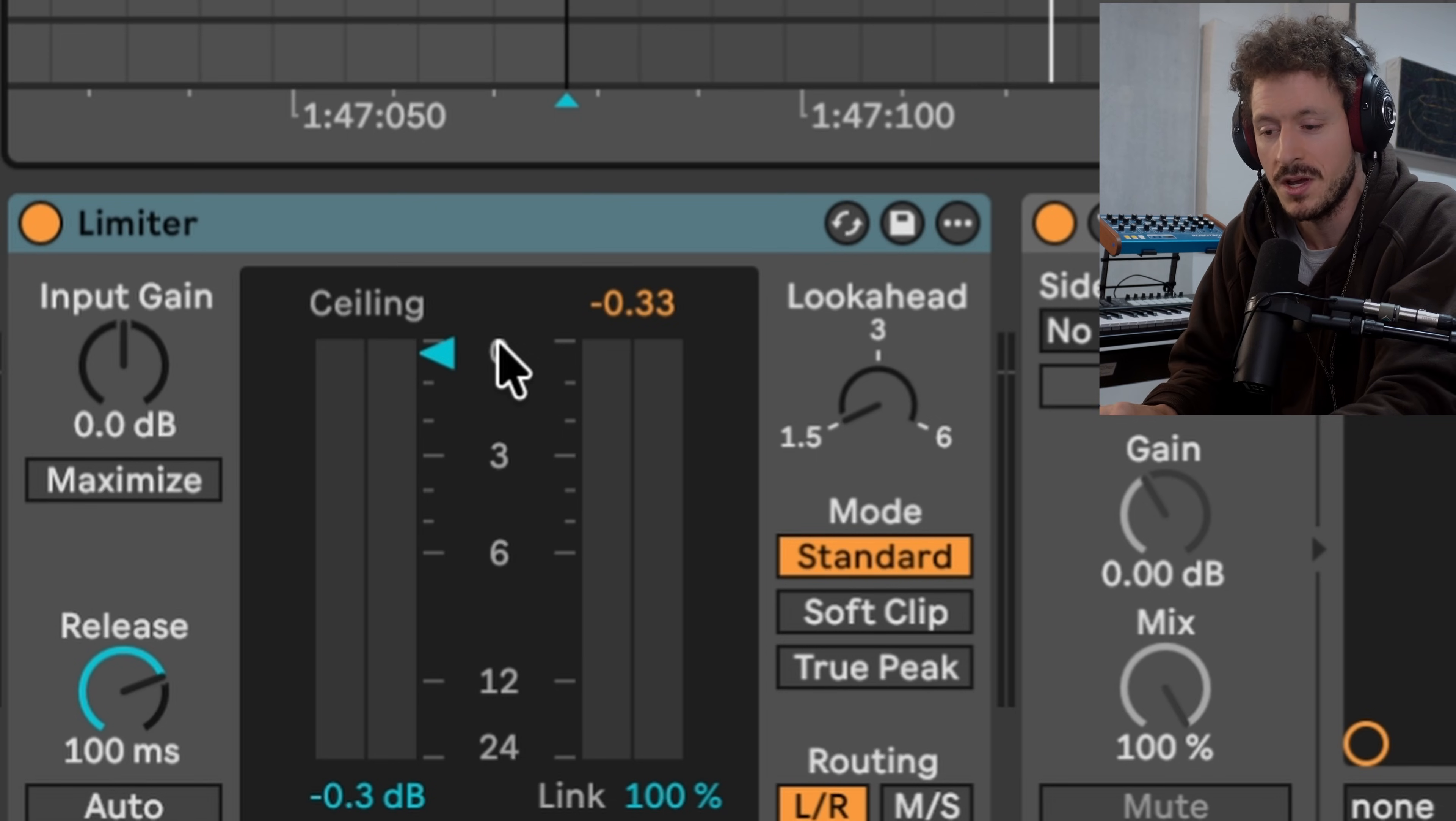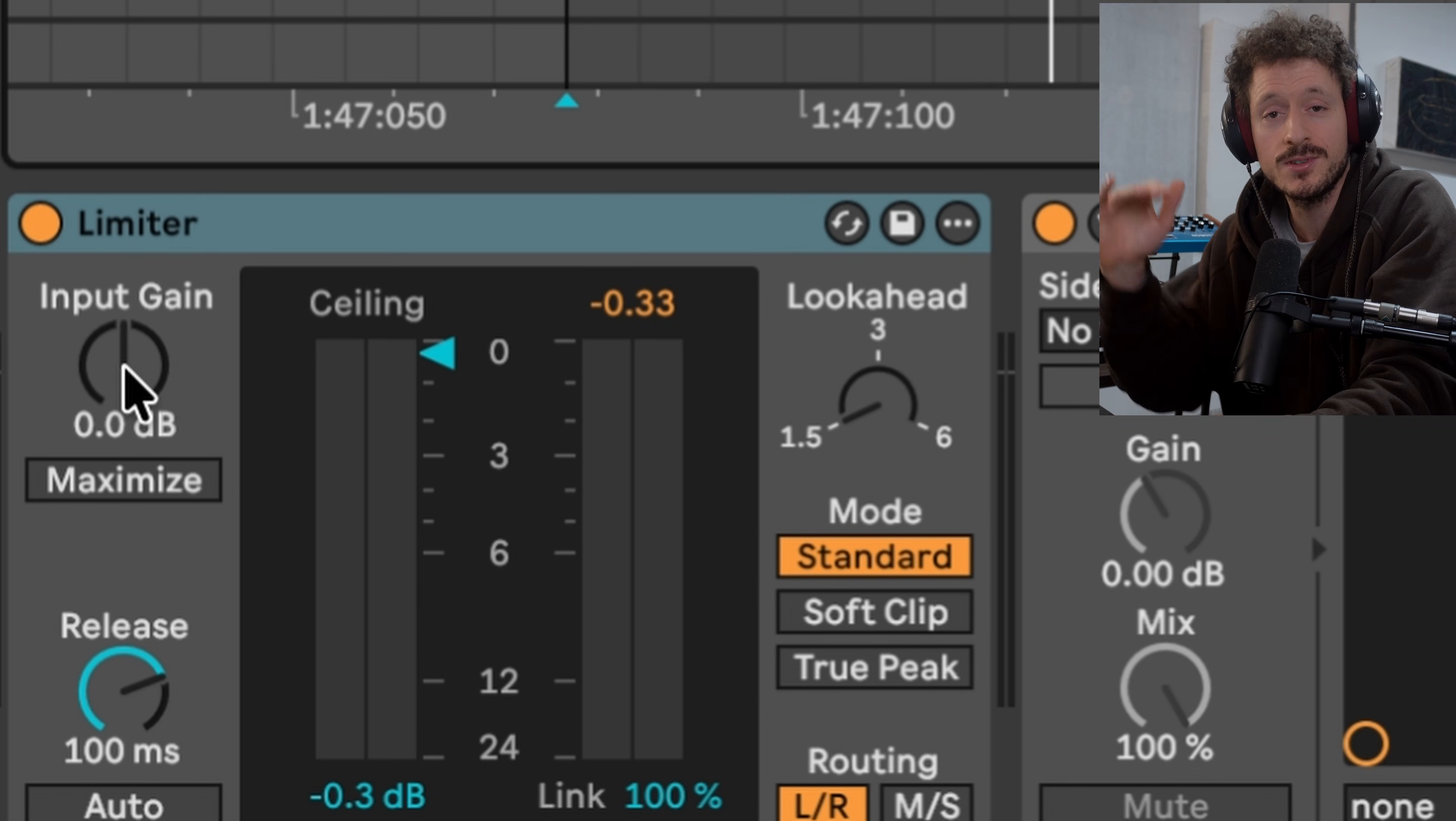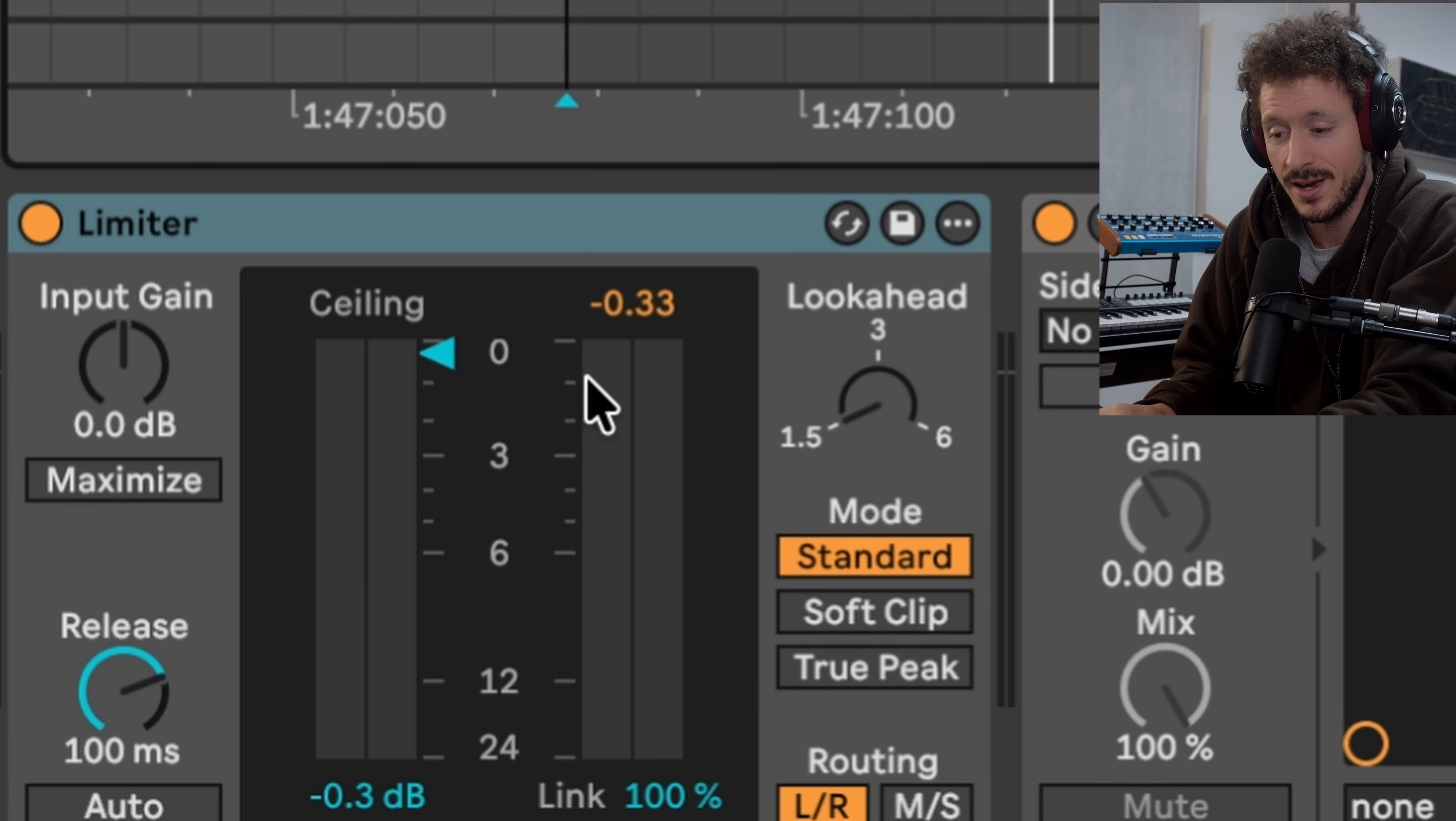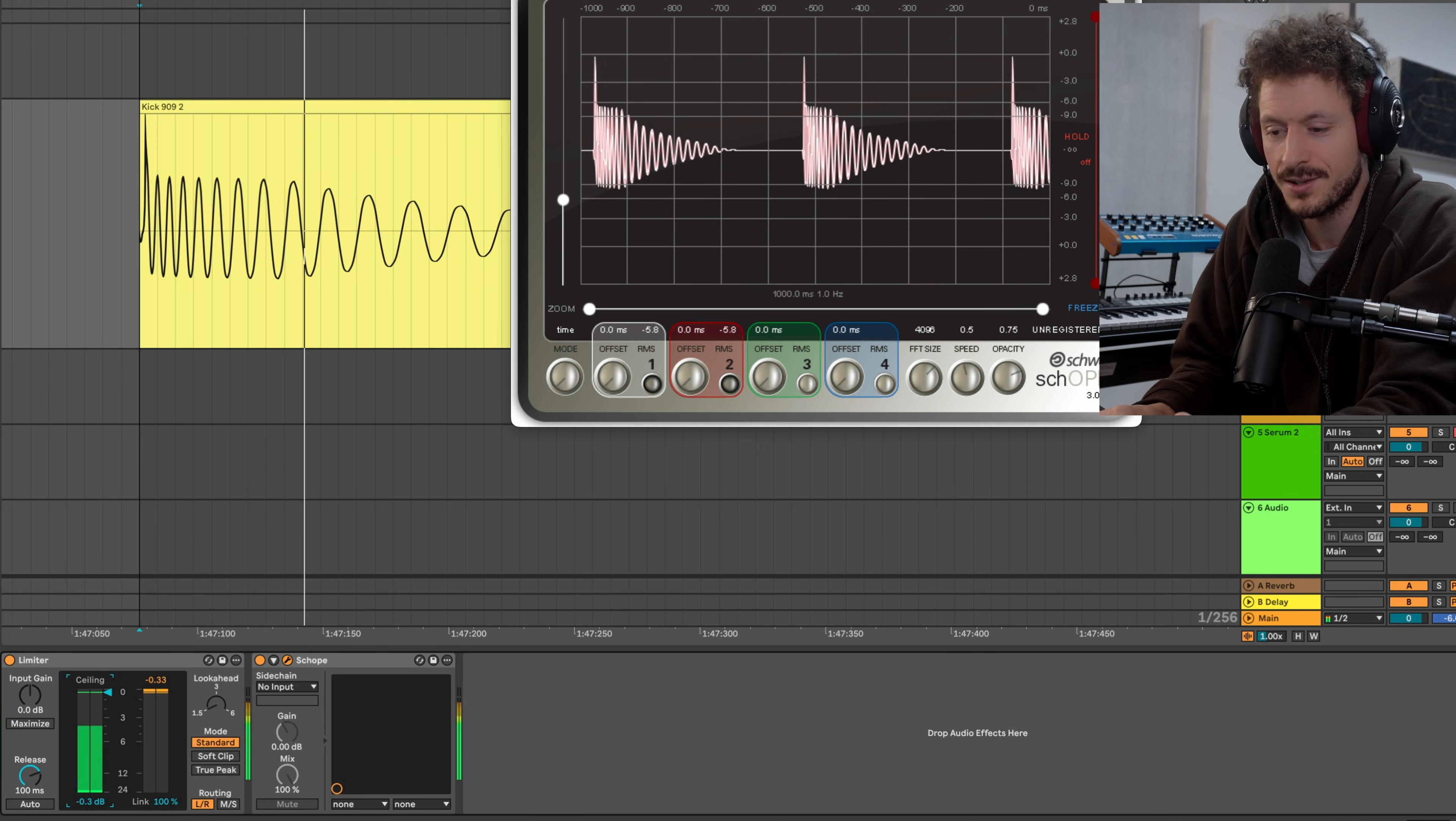A limiter really basically just sets the ceiling or threshold where it says okay you're not getting louder than this. So we could either push the volume with the input into the ceiling or we can bring the ceiling down. Let's start by doing that with just the basic settings and see what happens. When do we get distortion?